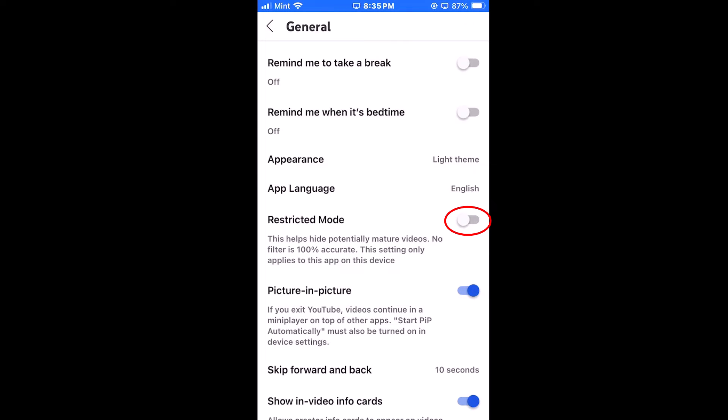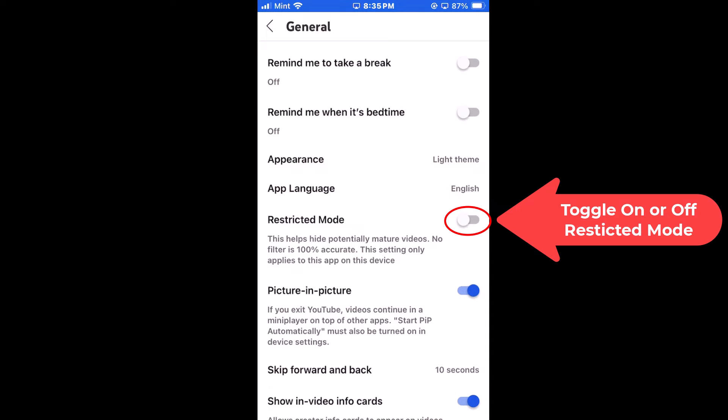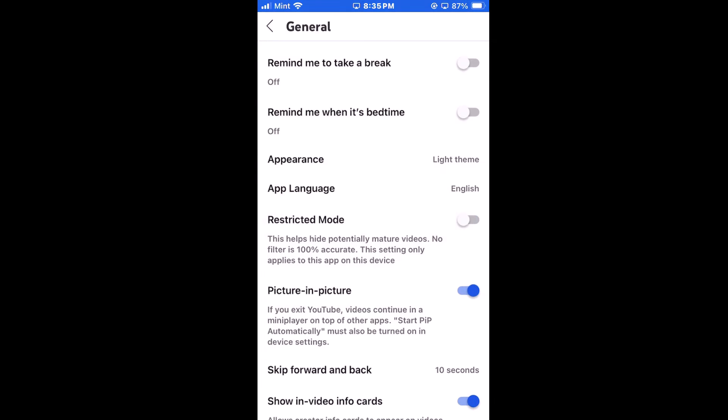To toggle it on you just tap on the little toggle right here. And to turn it off I'll just tap on it again. Now it is off.